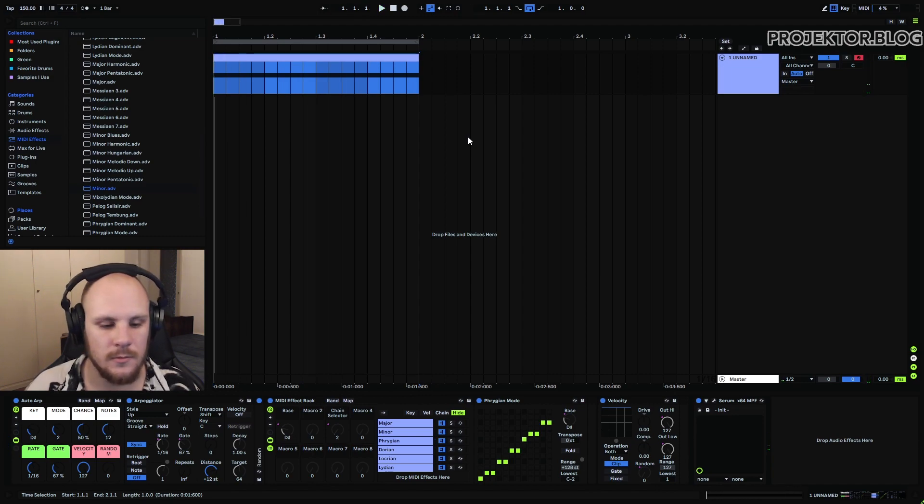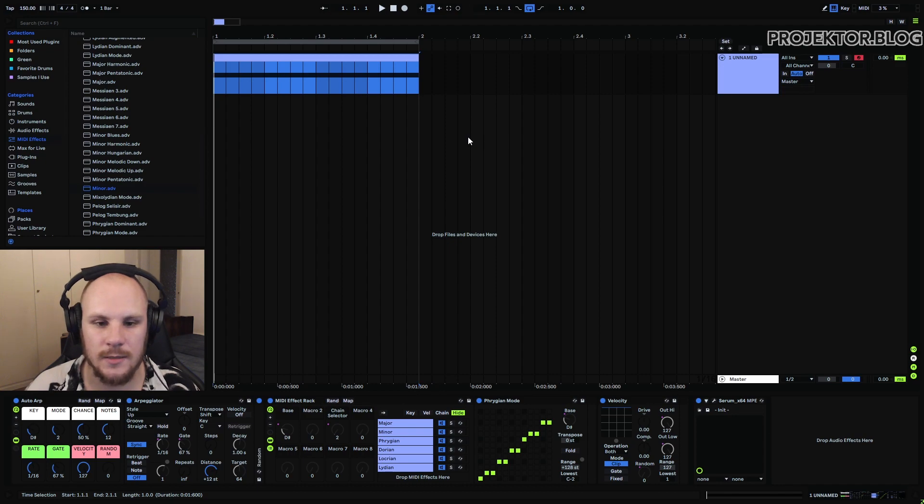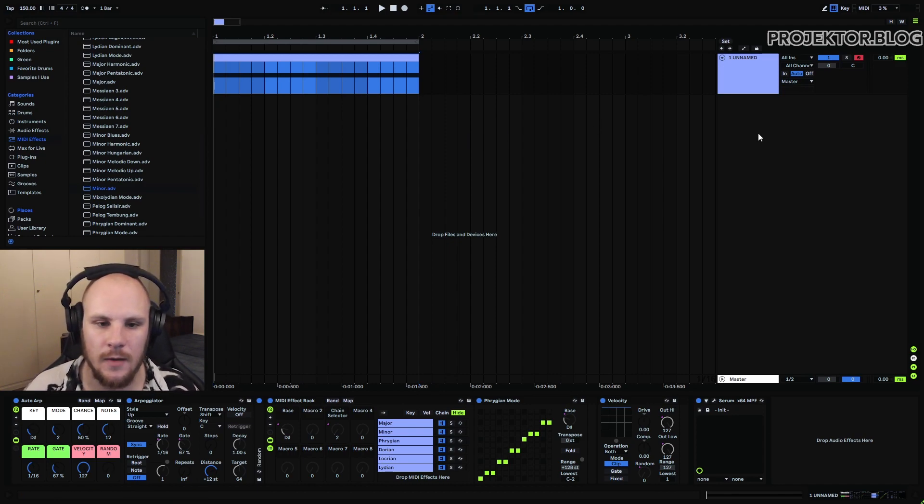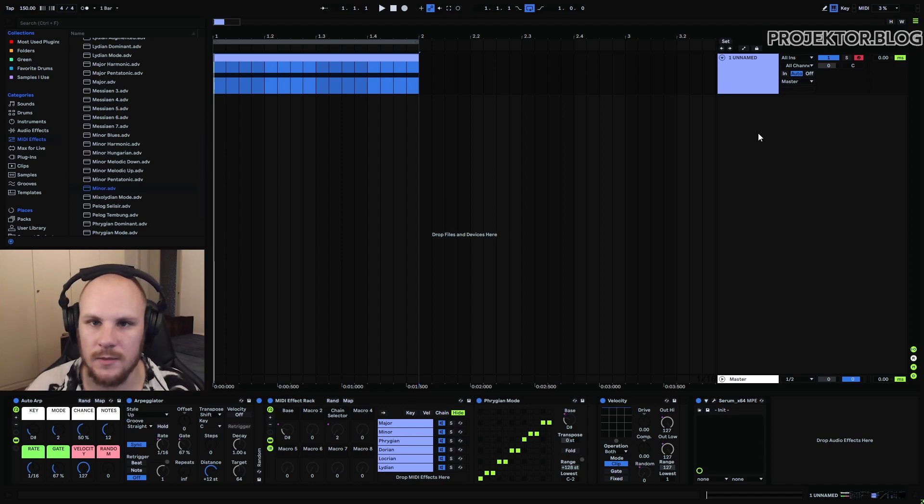So now you can see that we have a cool sequence that is just continuously randomly generating new sequences for us.